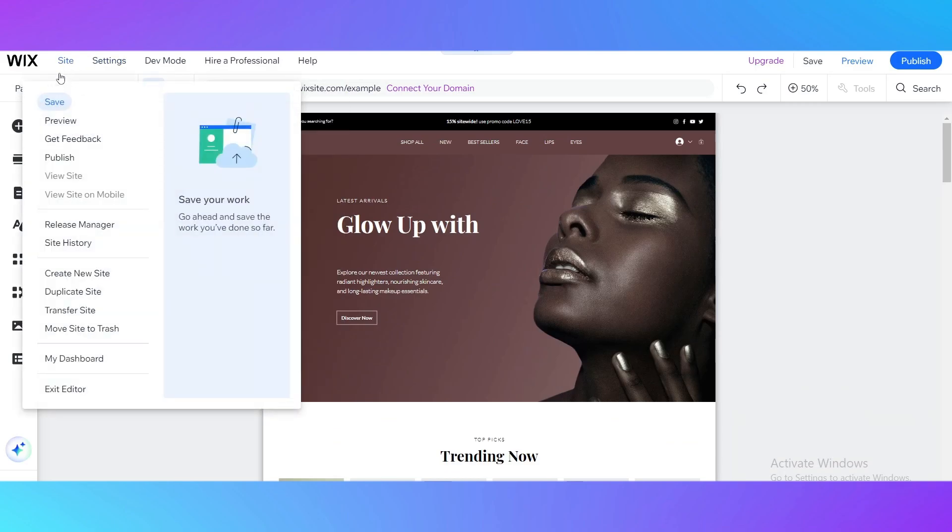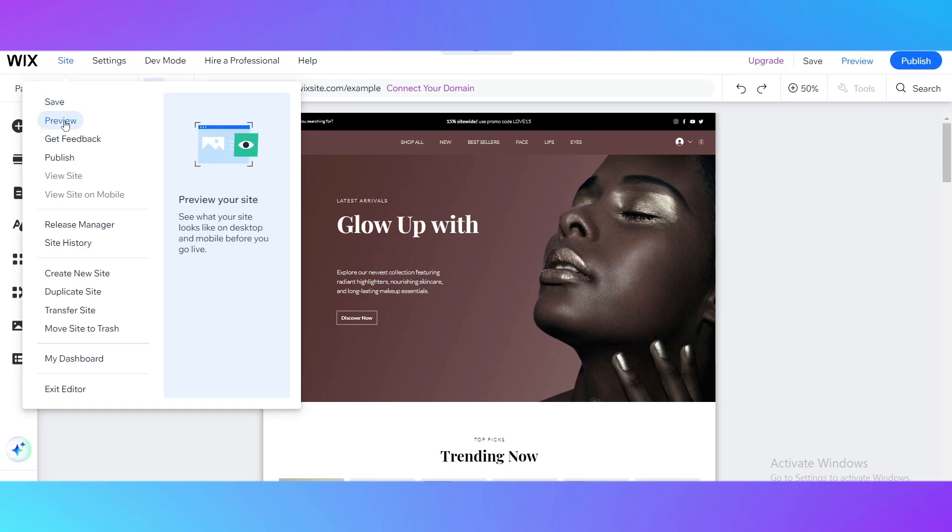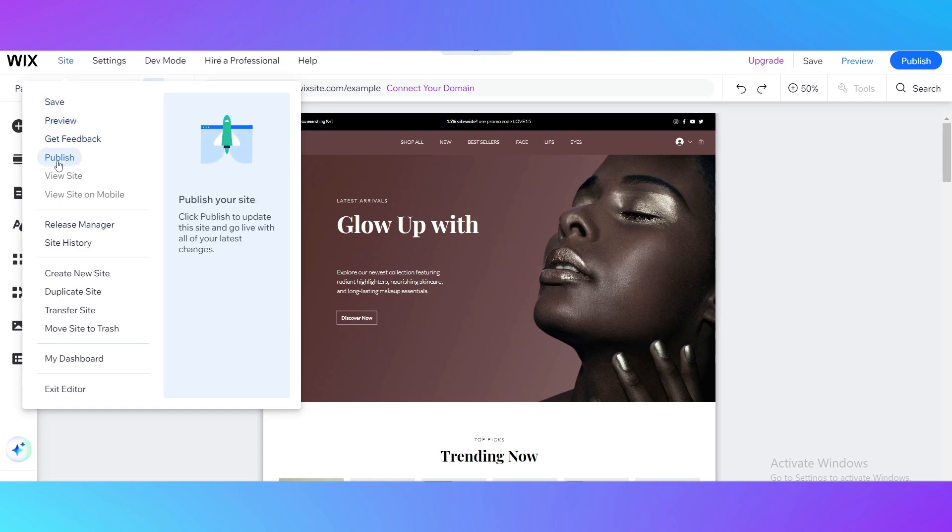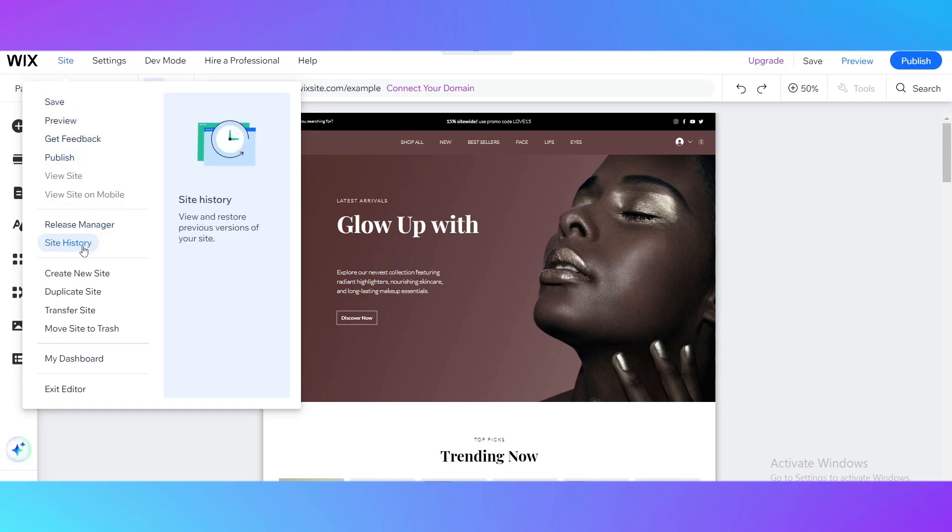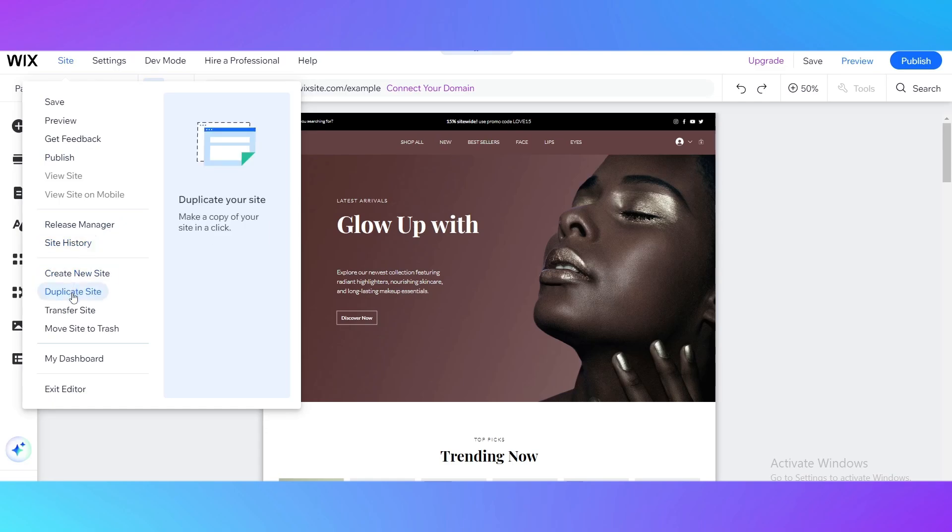Then you see here that you have a site setting. You can save preview, get feedback, publish your site, release manager, site history, create a new site, duplicate site. What we need is we need to go transfer your site.